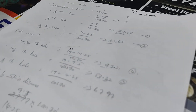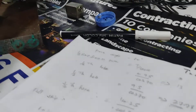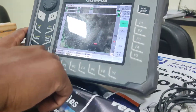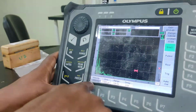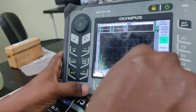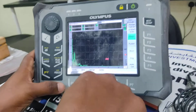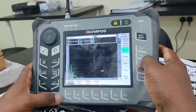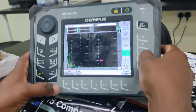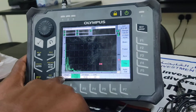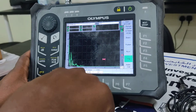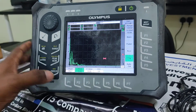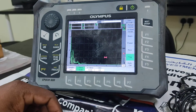Next, I have set the velocity to 3250. This is the velocity for an angle beam probe for carbon steels. Then I have set the angle of the probe and set the thickness to 19mm — this is the block thickness.